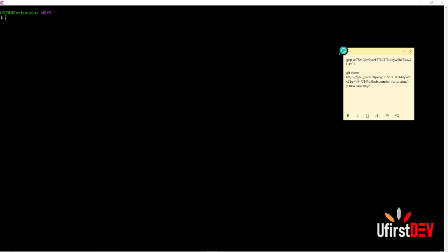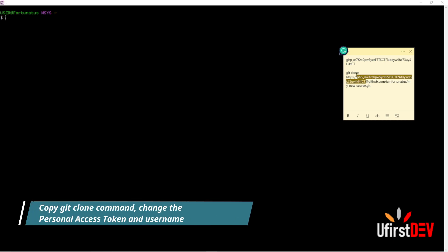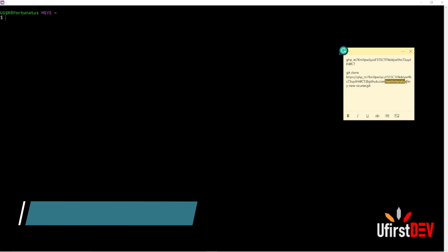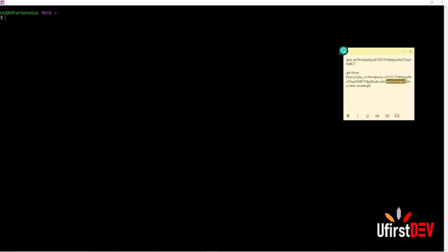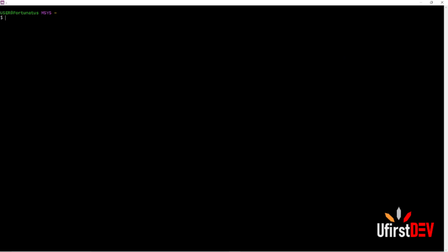On your own end, make sure you change your personal access token — select it from here to here — so that you paste your own personal access token there. Then change this username to your own username, from here to here, so that should be your own username. After you are done with that, just copy it from here and paste it to your terminal.